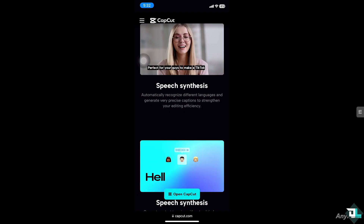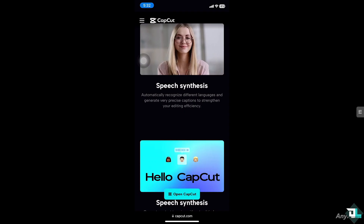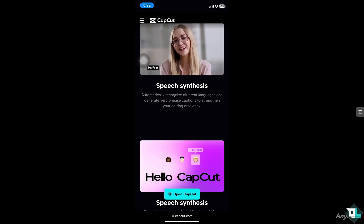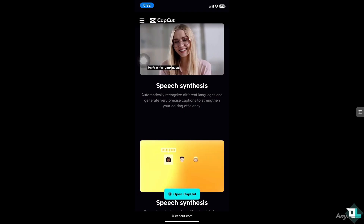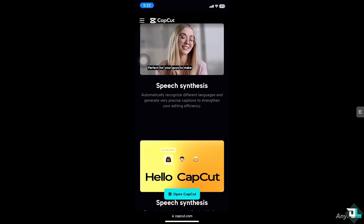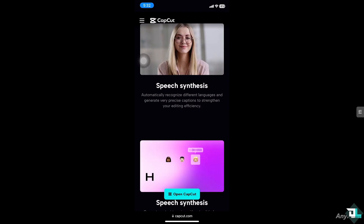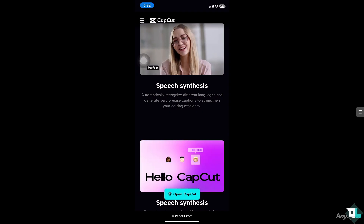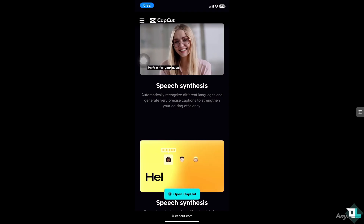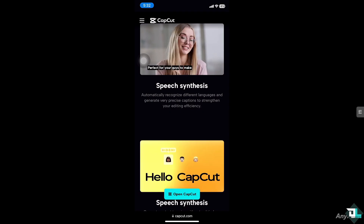Hey everyone, and welcome back to our channel. In today's video, we are going to show you how to find your CapCut ID. Let's begin.